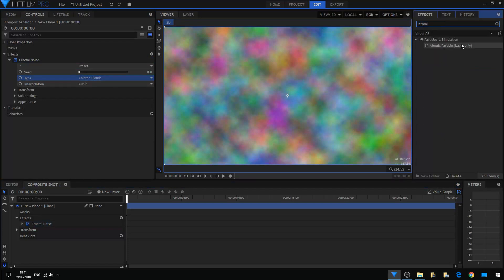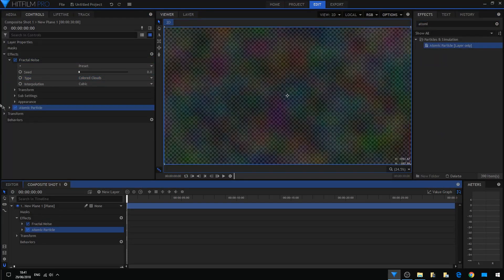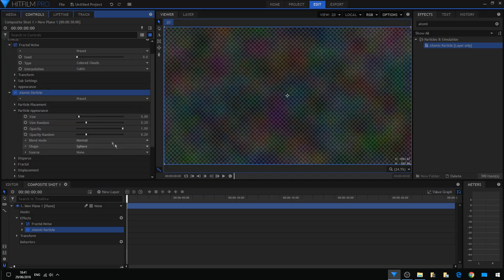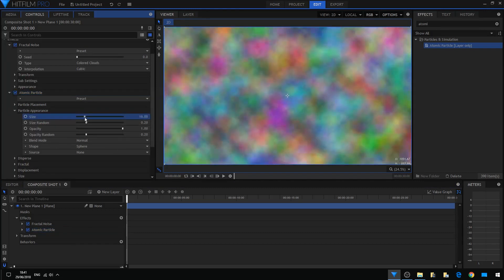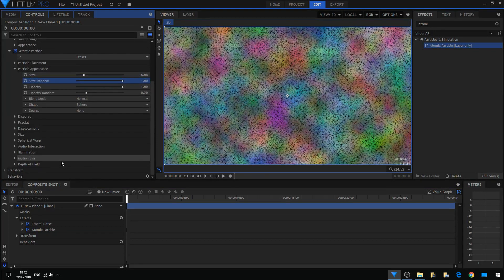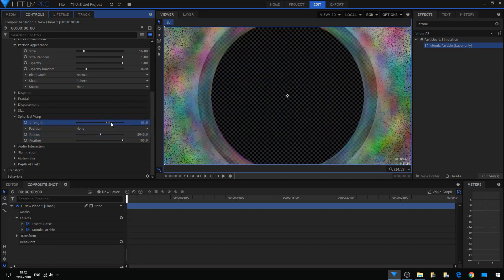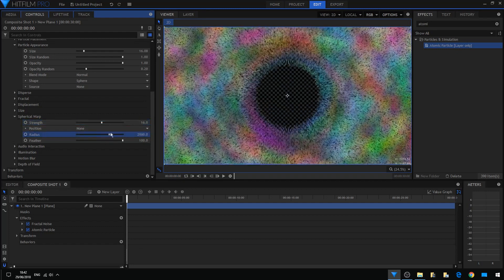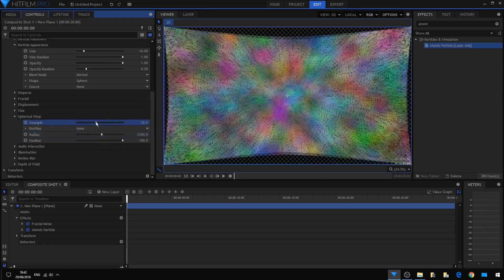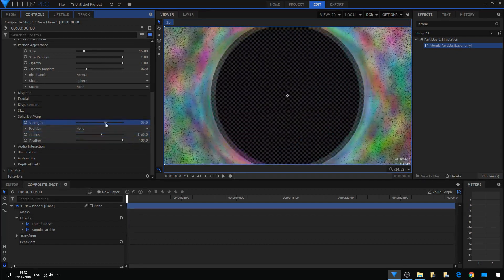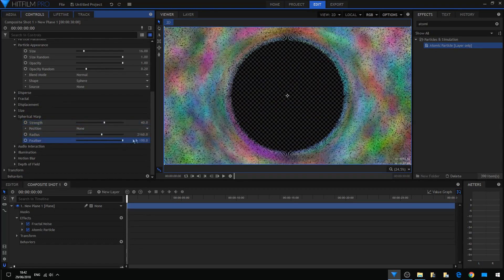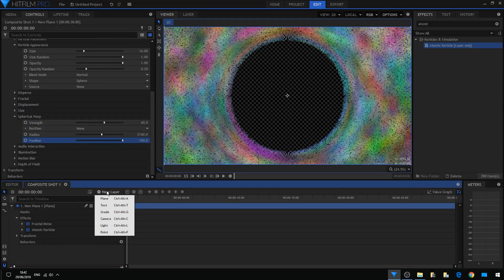Going to open the appearance, adjust the size. Now I'm going to the spherical warp and I'm going to boost the values here. Okay, we got something going on. Nice, right?